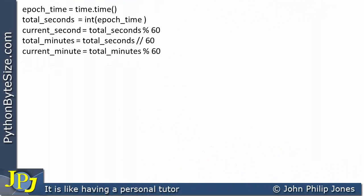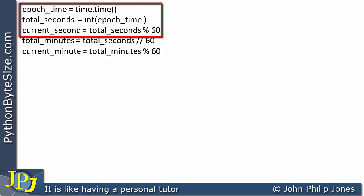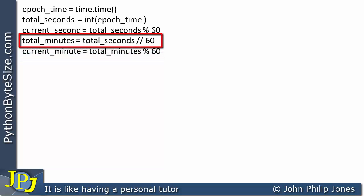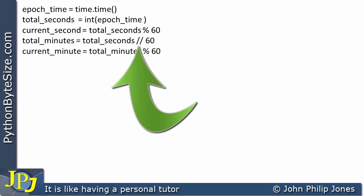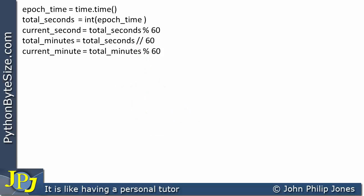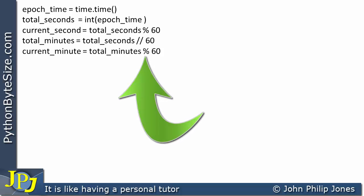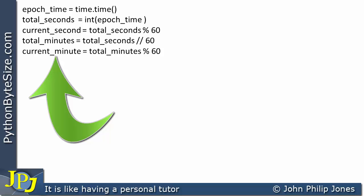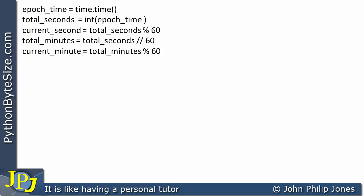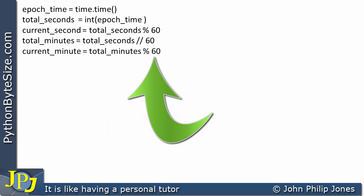Now consider these two additional program statements. The first takes total_seconds divided by 60 using integer division to give total_minutes, because if you know how many seconds you have and divide by 60 you get the number of minutes. Note that the operator used gives an integer result. Once we have total_minutes, we can apply the modulo operator to find the remainder when divided by 60, which gives the current_minute — the minute past the current hour, since there are 60 minutes in an hour.